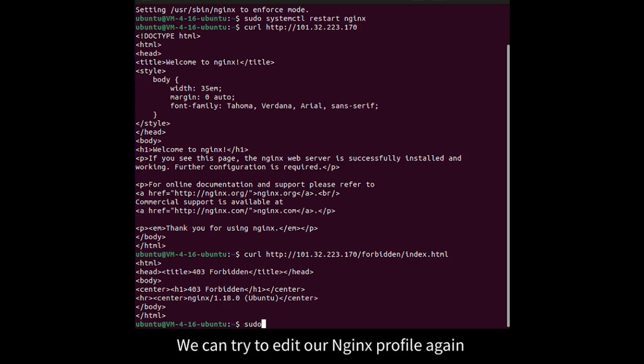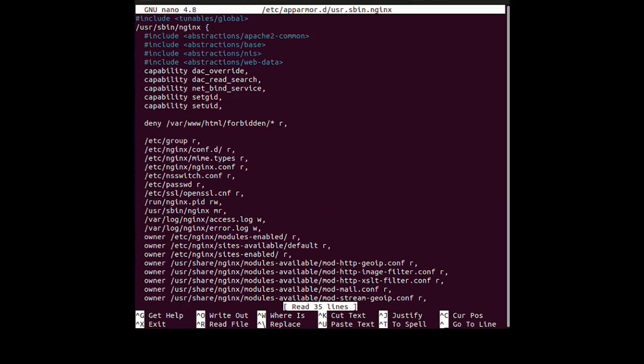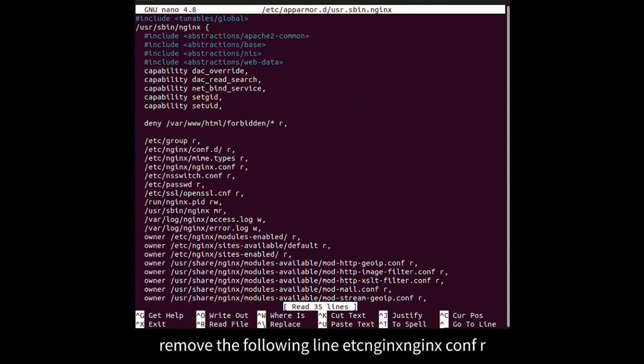Load the Nginx profile again and remove the following line: etc nginx nginx.conf